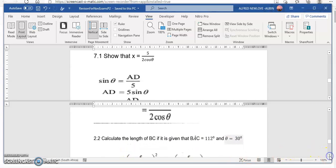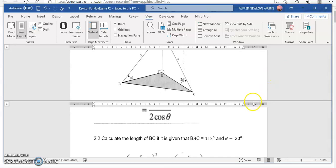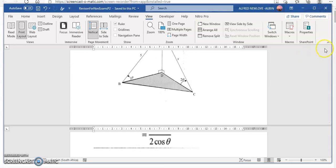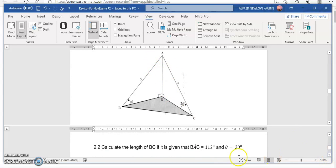The next part asks us to calculate the length of BC, given that angle BAC equals 112 degrees and theta equals 30 degrees. Looking at the diagram, we need to find BC in triangle ABC. The angle BAC of 112 degrees is given at vertex A, and theta is 30 degrees.